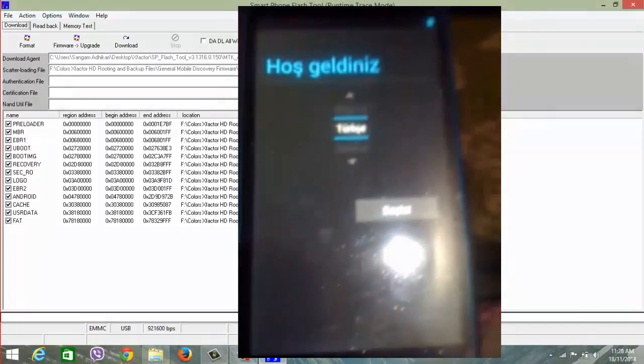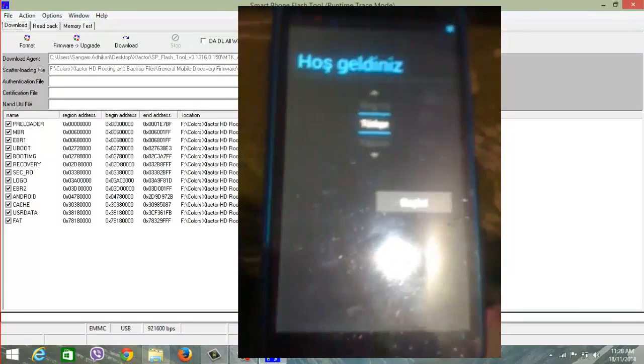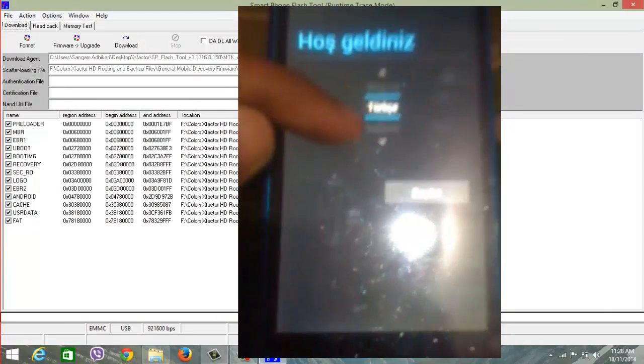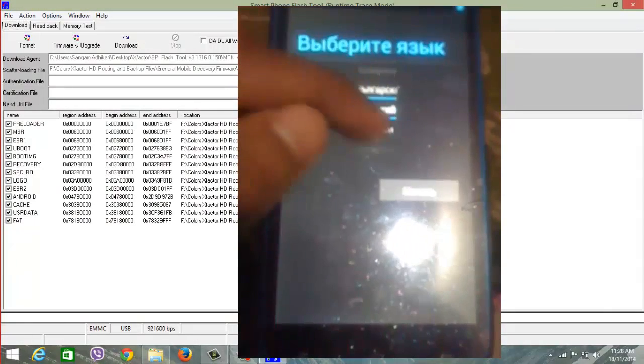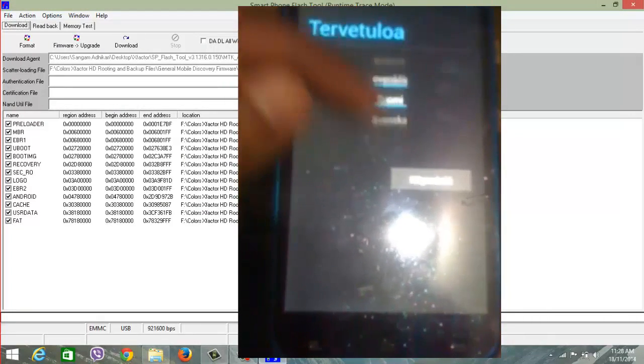Okay guys, my phone has been successfully booted. It's asking me to configure my language. I'm going to choose English.